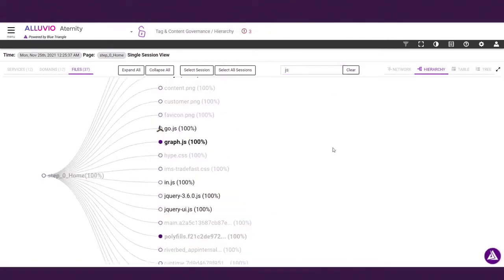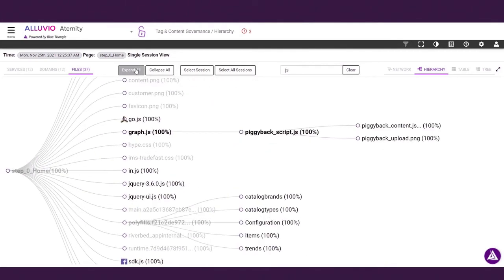But you may not know about the piggyback tags and resources that third-party tags are calling behind the scenes. Each of these additional tags represent performance and security risks.